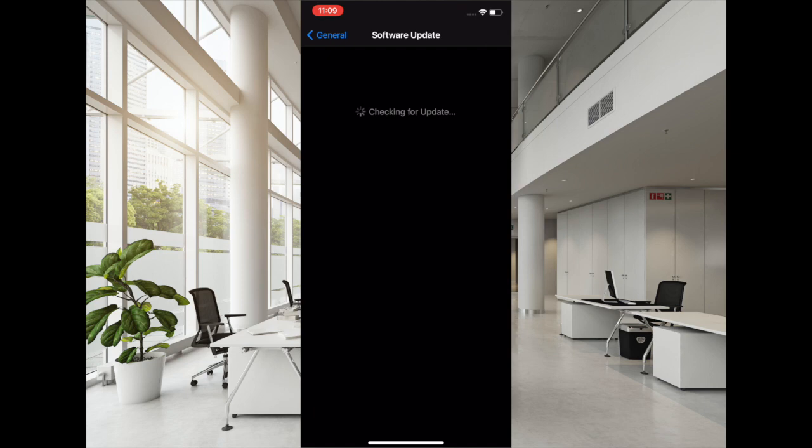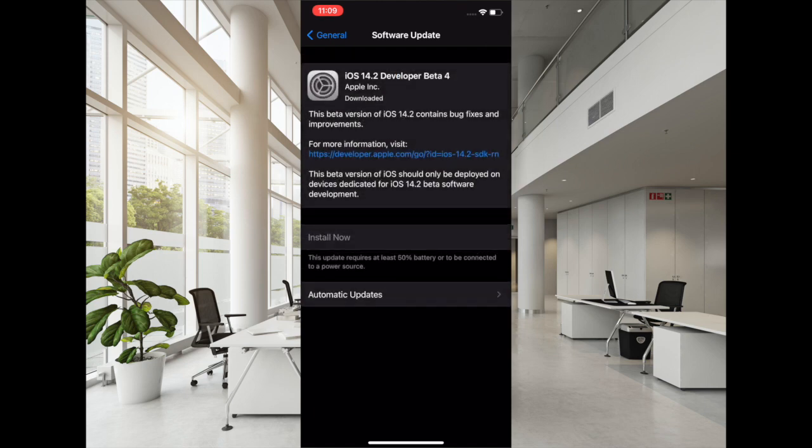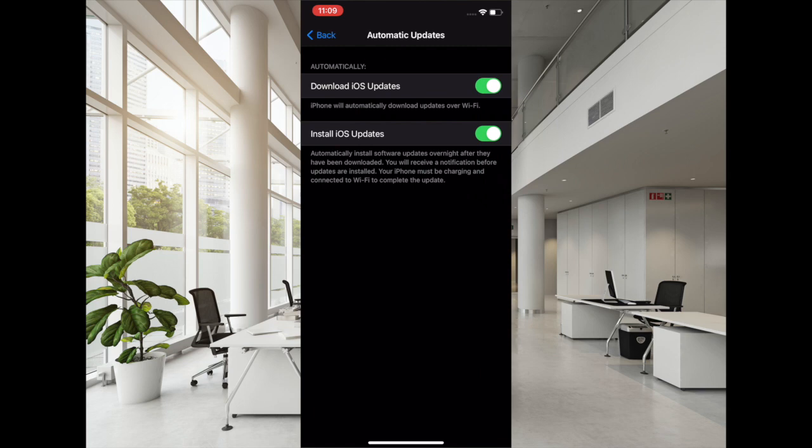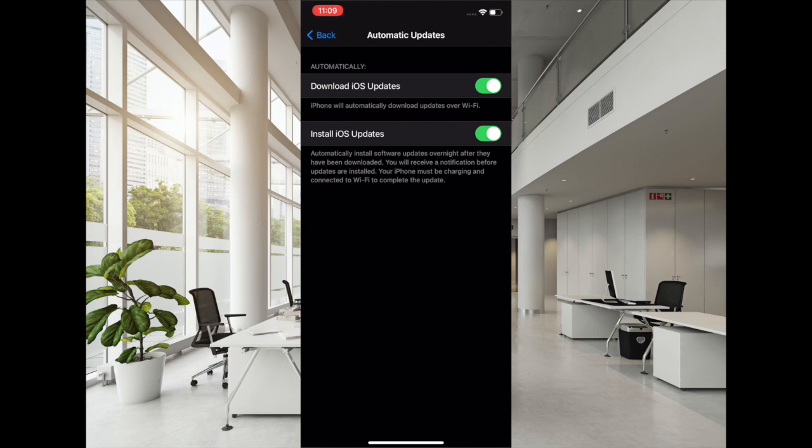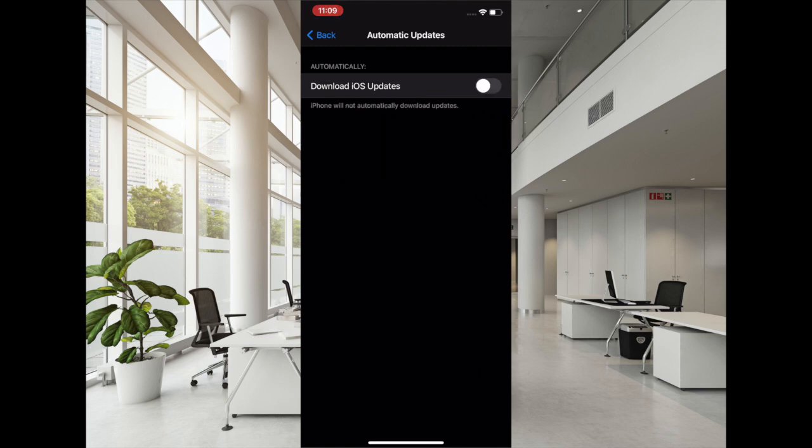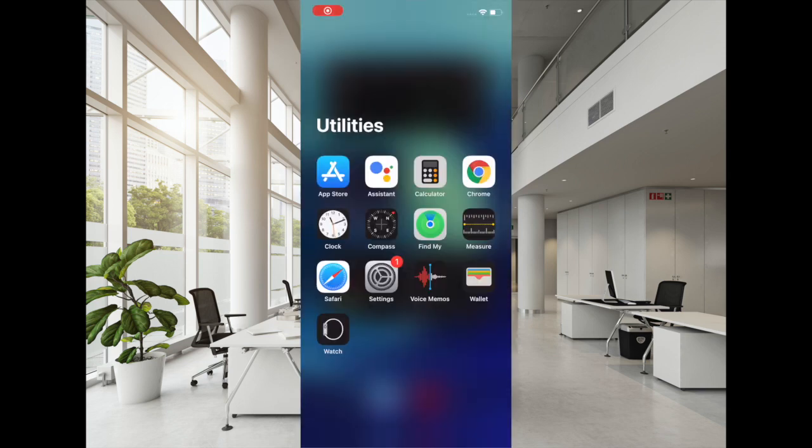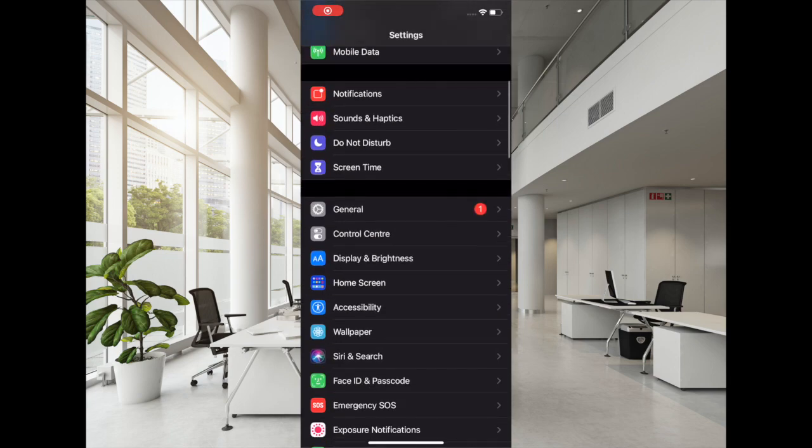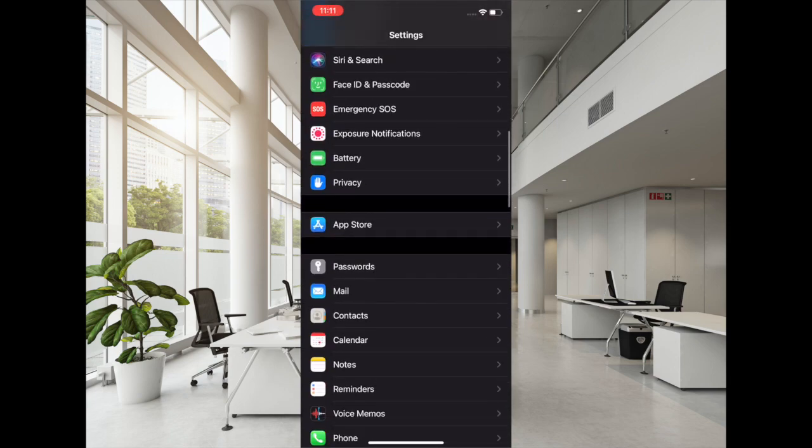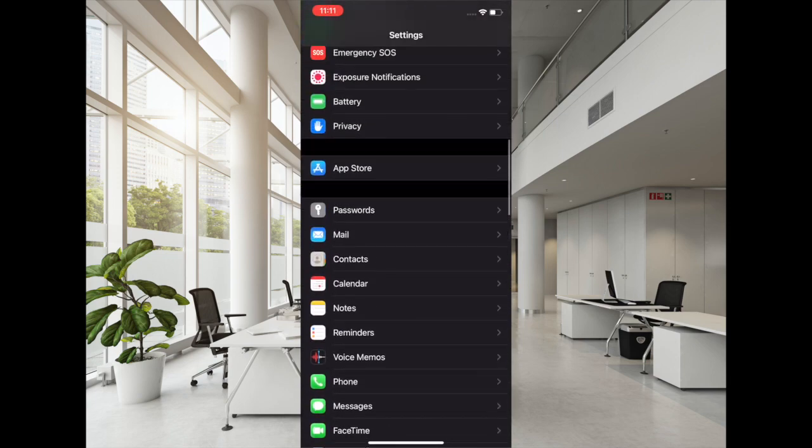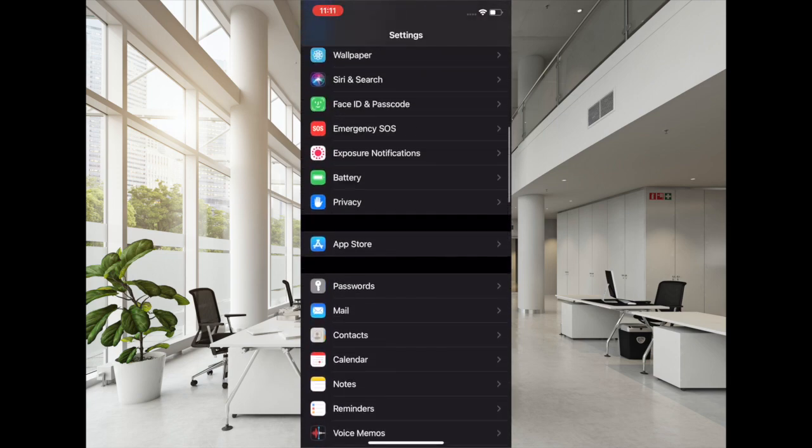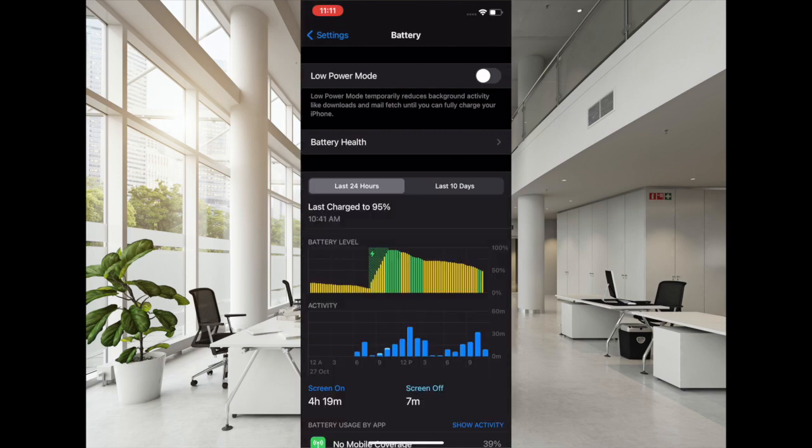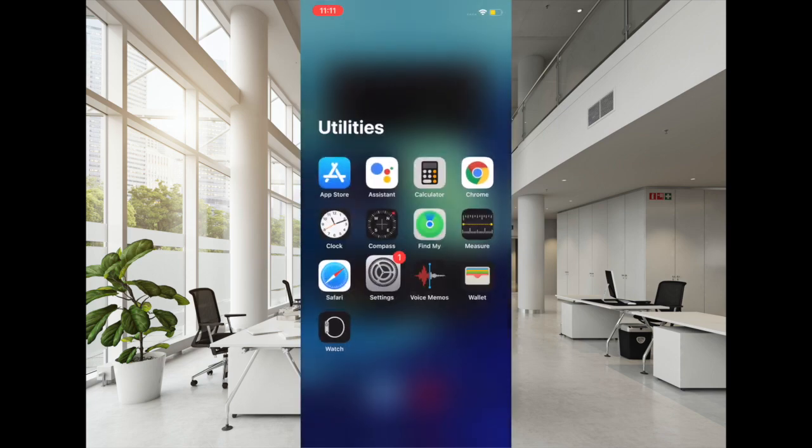When Low Power Mode is enabled, iOS automatically disables automatic downloads and all the background tasks. As a result, your battery lasts longer. So give these tips a try and see if the battery has stopped draining. If it has, then rejoice.